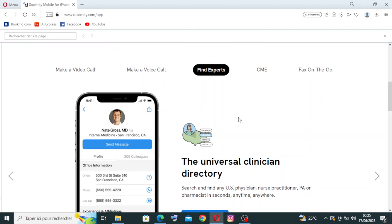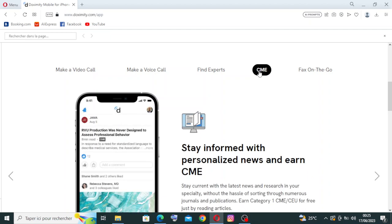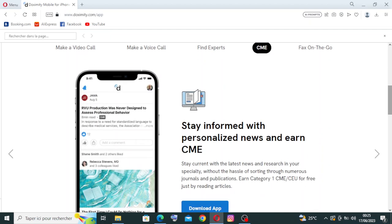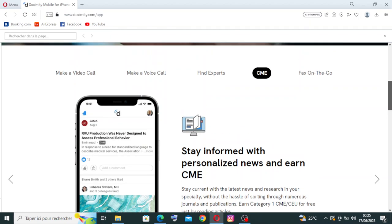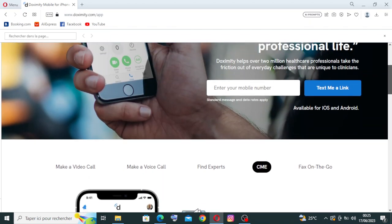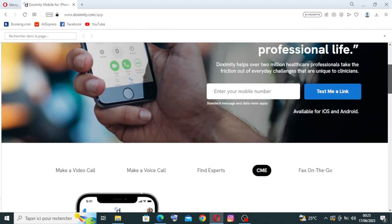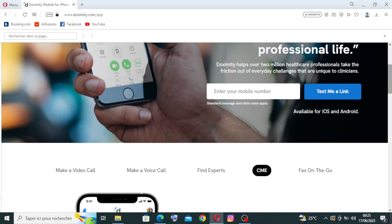And also the most important thing in the website is the CME opportunities. Doximity offers continuing medical education, CME resources, allowing healthcare professionals to stay updated with the latest medical knowledge and earn CME credits. Users can access educational materials and webinars and participate in online courses to enhance their professional development.